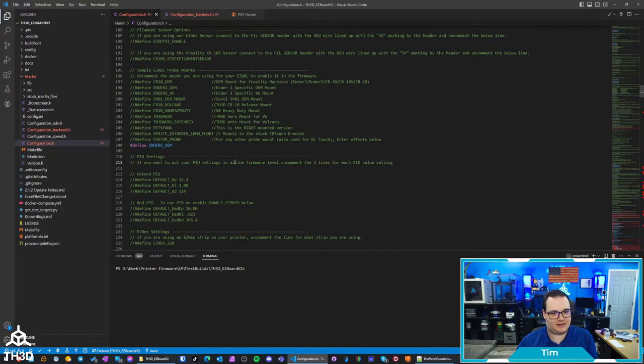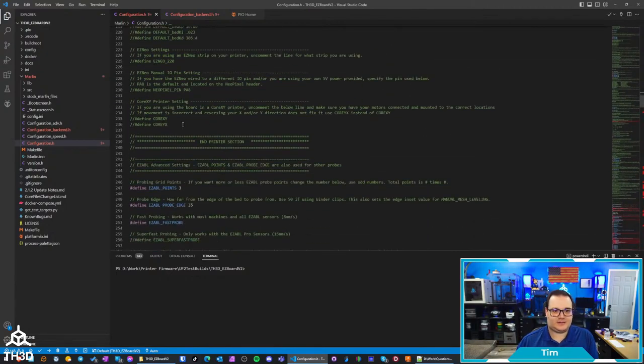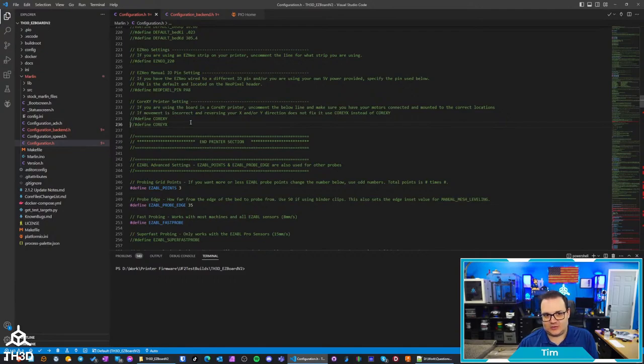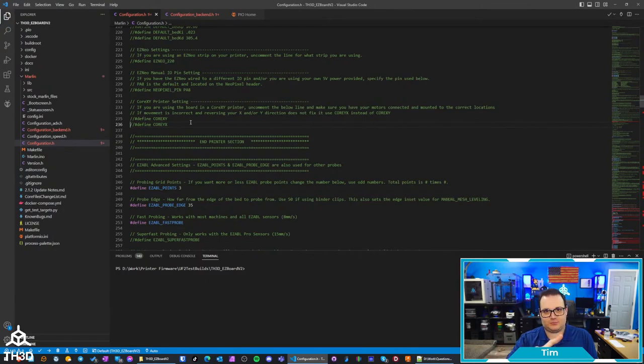Anyways, you can do the setup here and then the Ender 6 is either going to use the Core XY or the Core YX setting. I believe it uses Core YX if you connect X to X and Y to Y. It's still technically a Core XY printer, it's just which driver the motors are mapped to.